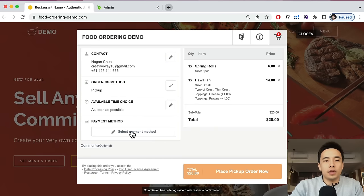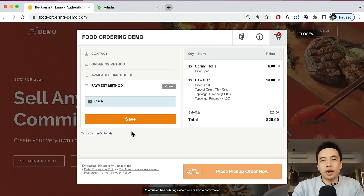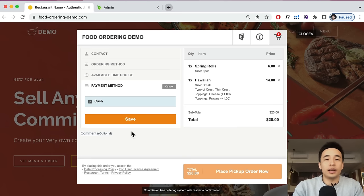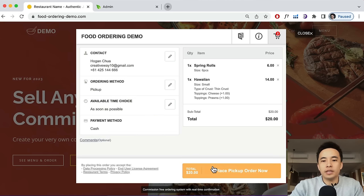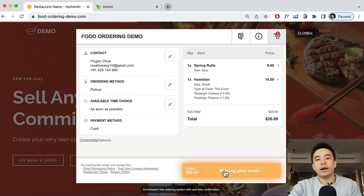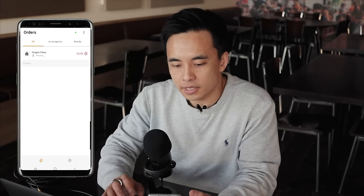For the payment method, they can pay via cash or card at your premises, or you can set it up to accept payments online directly via credit card or PayPal — so people pay online and just come and collect their order. Once the customer is ready, they can place the pickup order.